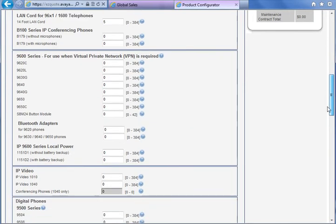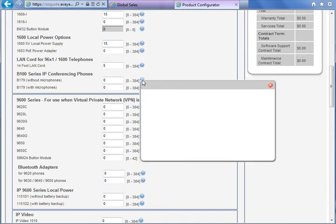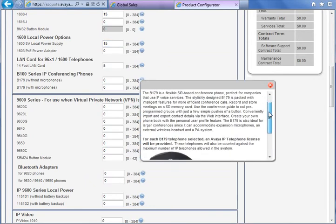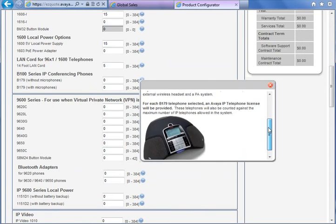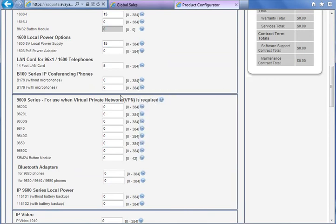There are conference IP phones also, and you can use the help button to read about these types of phones.